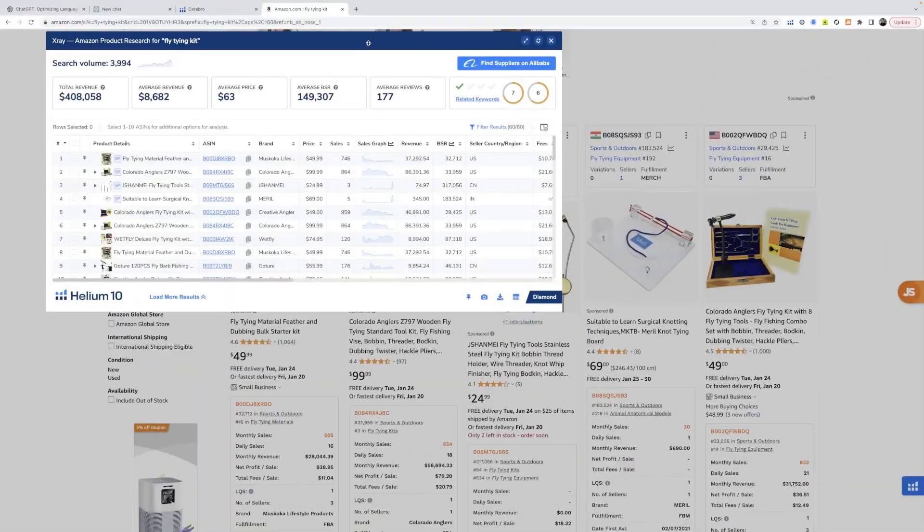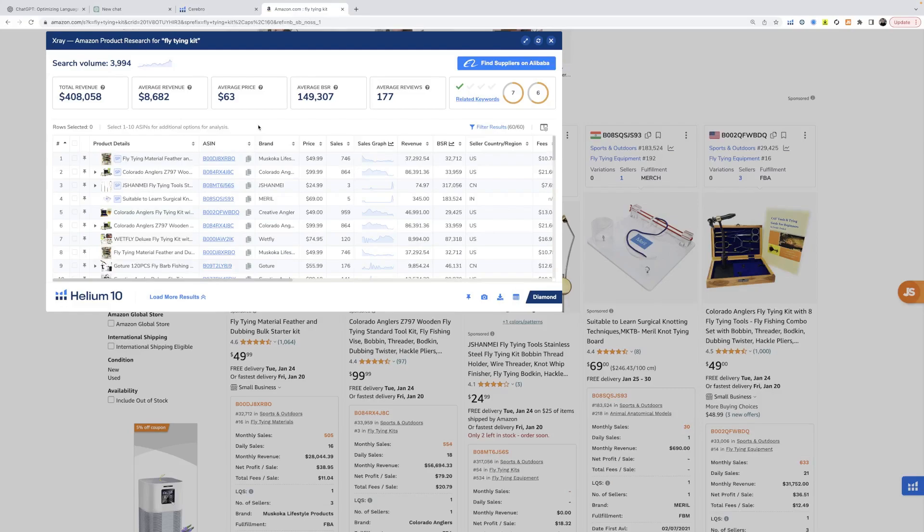So the product we're going to be referencing is a fly tying kit. We're going to be acting as if we made a product in this market and we're trying to get a listing made so that we can rank it and start making tons of money.